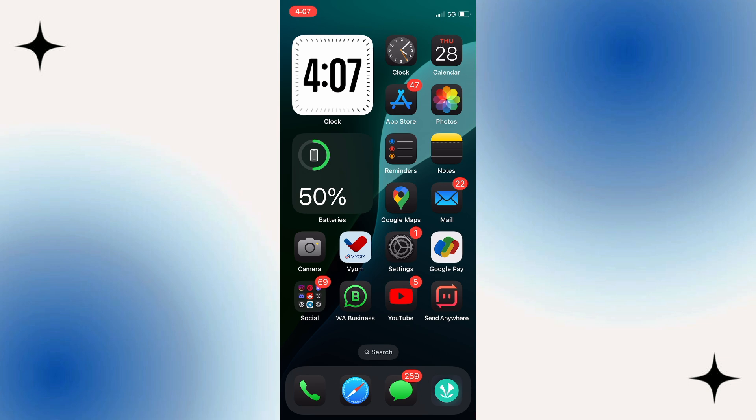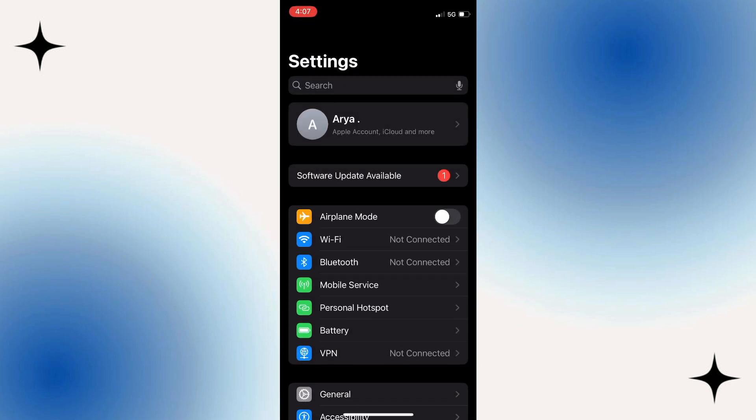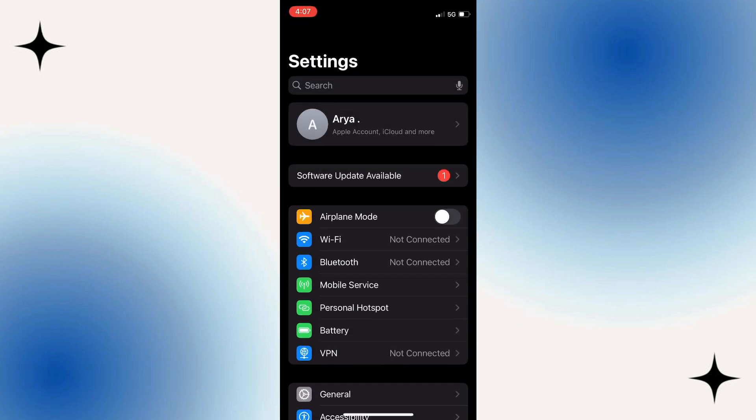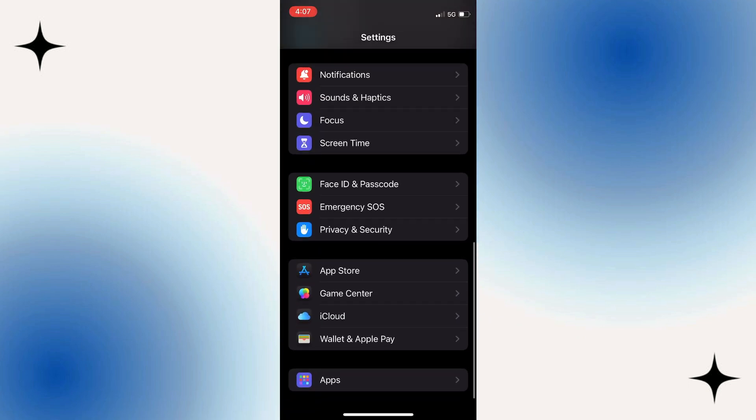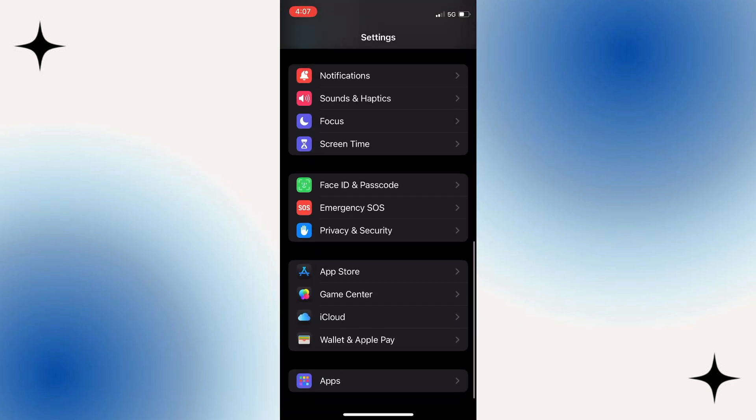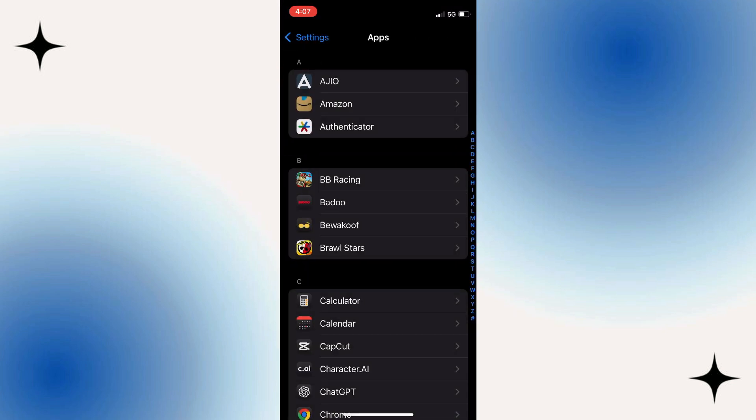To get started, open up the Settings app on your iPhone. Once inside, scroll all the way down to find apps. Tap on it to see a list of all installed applications.